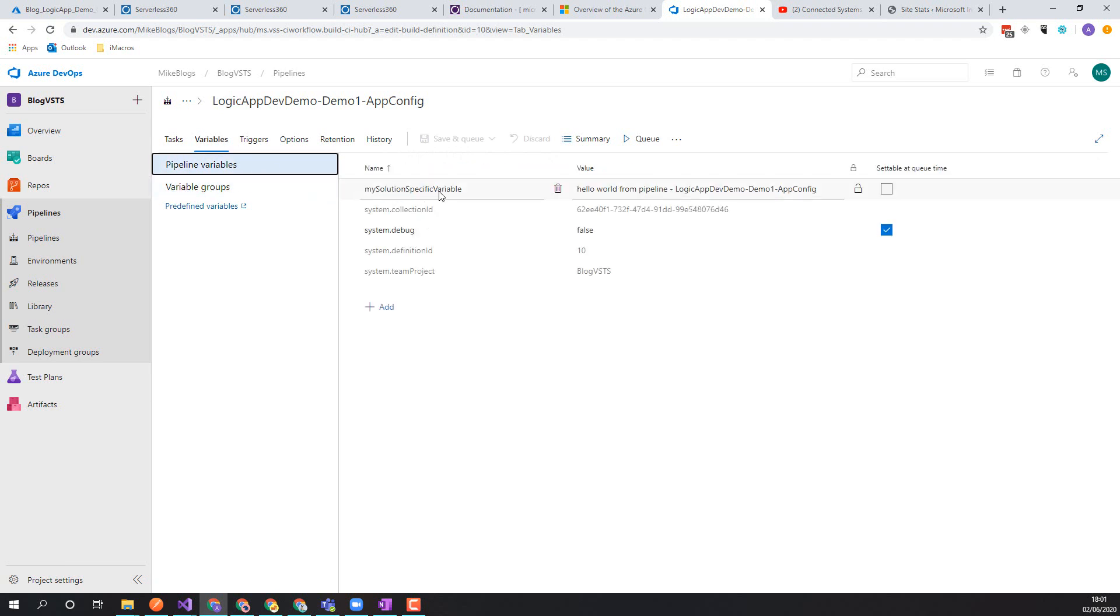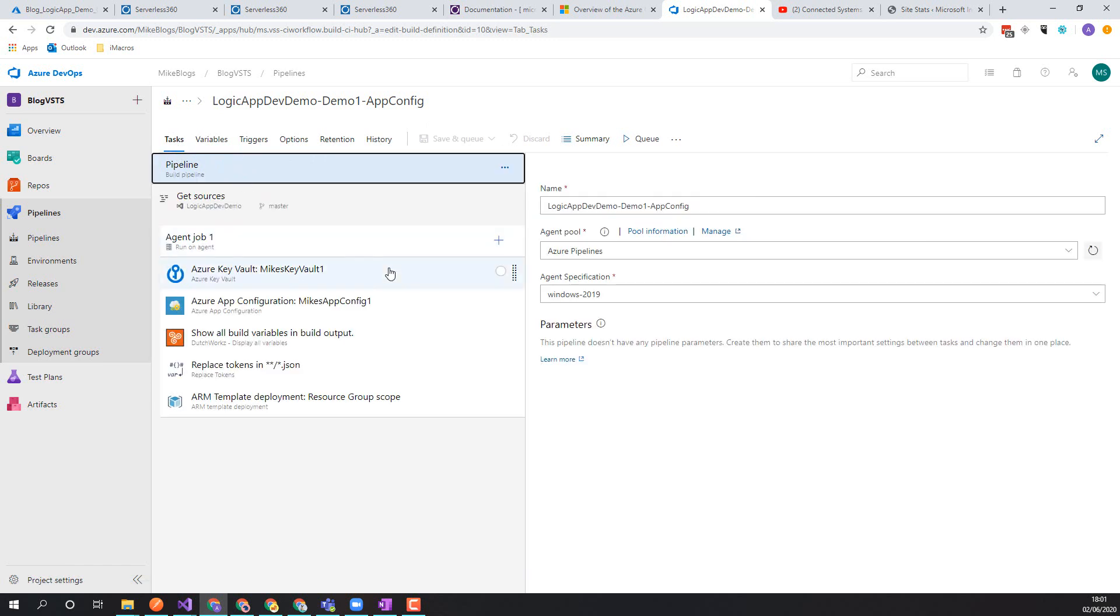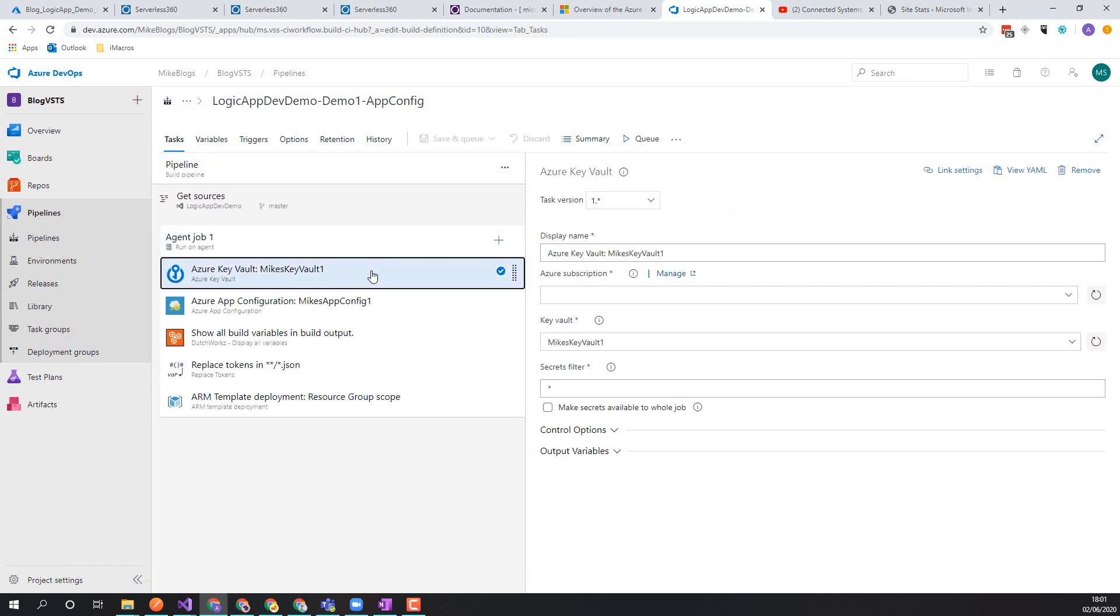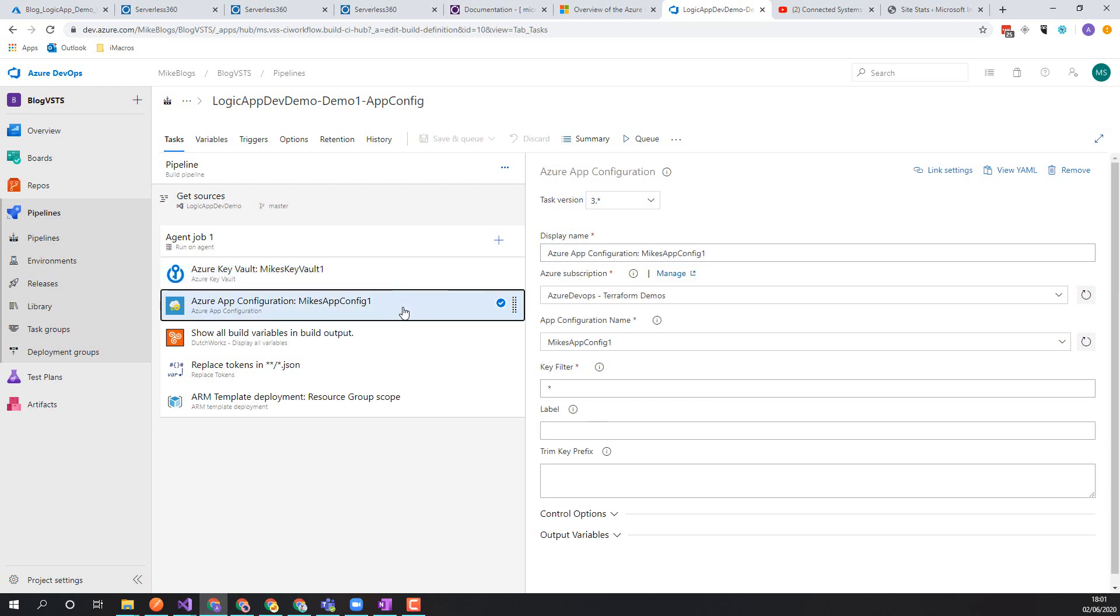We still have the solution specific pipeline in here so it's going to have a slightly different name because the pipeline is different. What's different this time is we've got the key vault task that's going to grab the secrets and put them as pipeline variables. But instead of the common library, this task is going to grab the settings from app config and inject those as pipeline variables, and then we'll be able to use those to inject into the Logic App.